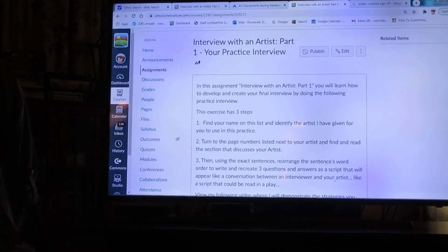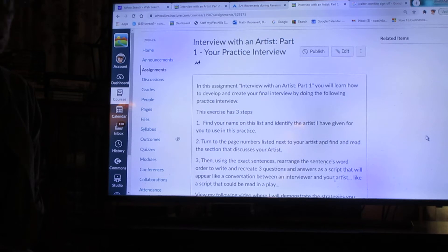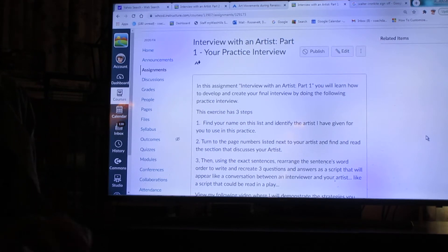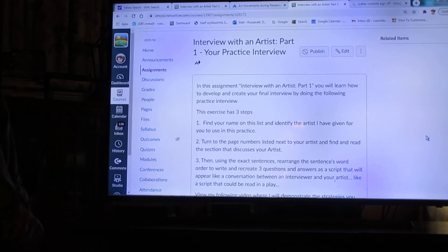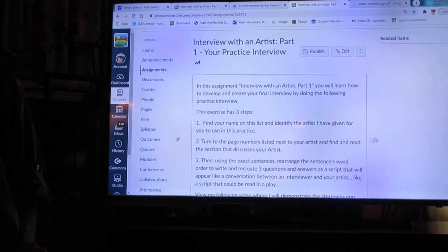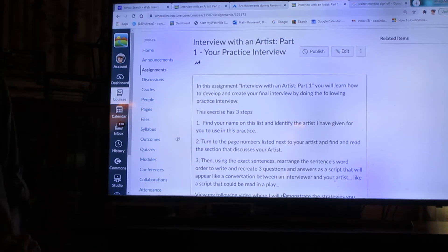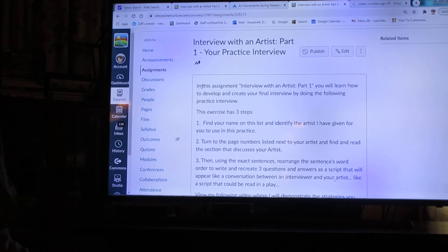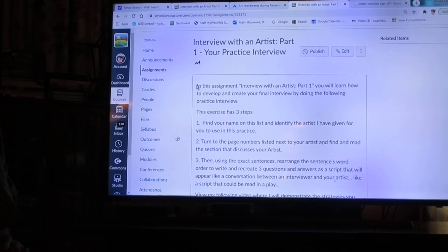The good news is we're going to take this real slow, because if you get the practice right, then you'll get everything right on the advanced, or part two. I'm on Canvas right now, so you can see the same instructions that I'm reading right here on Canvas for interview of an artist, part one, your practice interview.